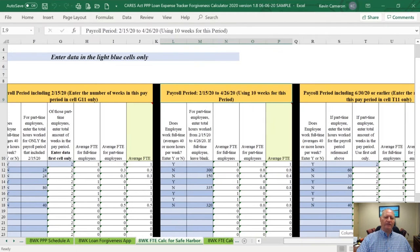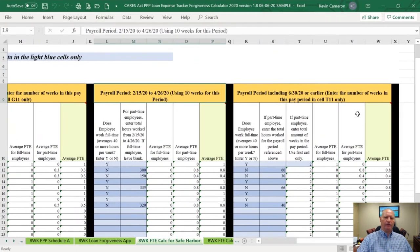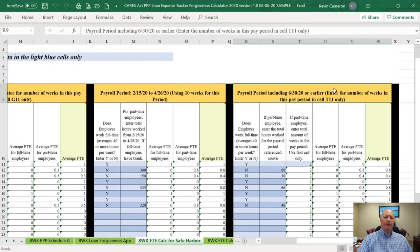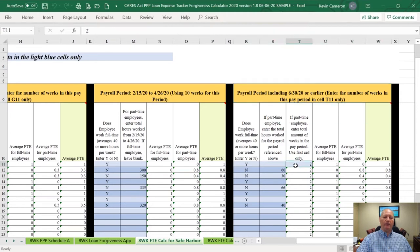The last FTE calculation for the Safe Harbor is the payroll period that includes June 30th. Similar to the February 15th calculation, this one calculates FTEs on the payroll period straddling June 30th. You just find whatever pay period that was, put in their hours, and put in the number of weeks for that payroll period because that's how it calculates the FTEs.